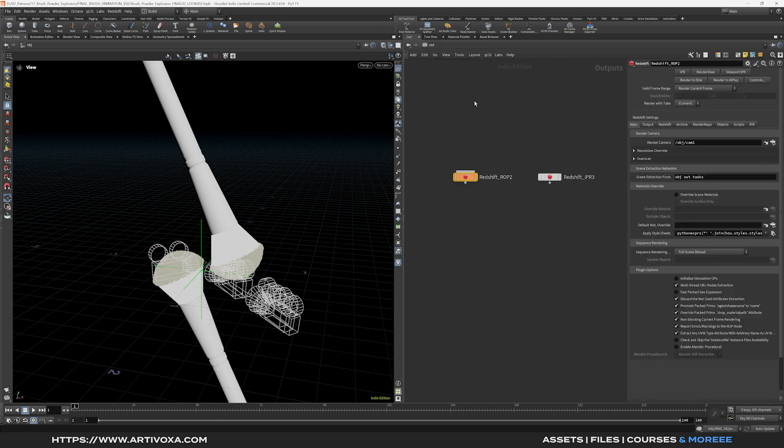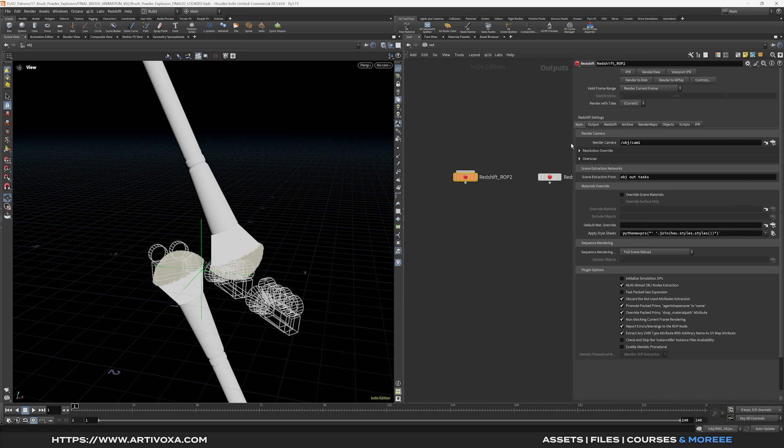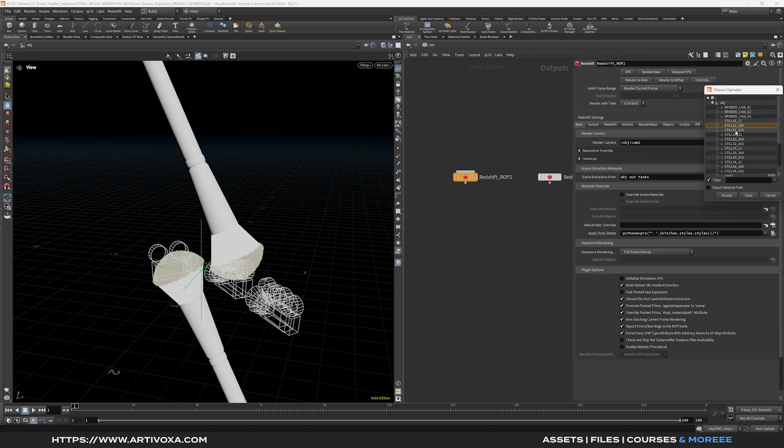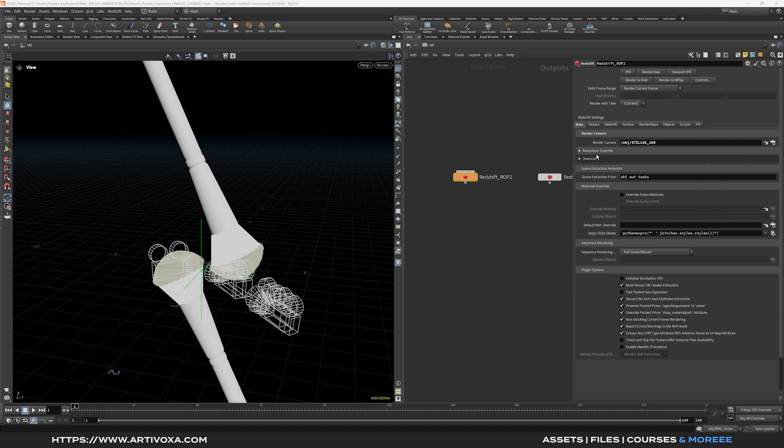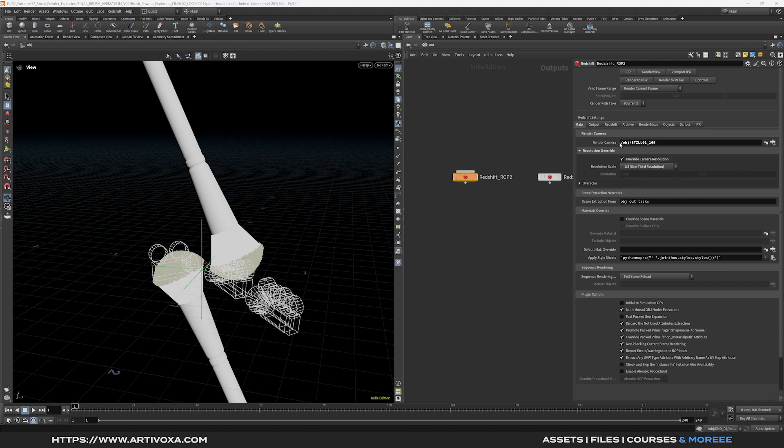So I will go back to the out context. Here I will select my first camera, which is still O1 horizontal, this one, click accept. Here for the tutorial I will decrease the resolution because for now it's set as 4k image. So I will put that and I will choose maybe one third resolution.